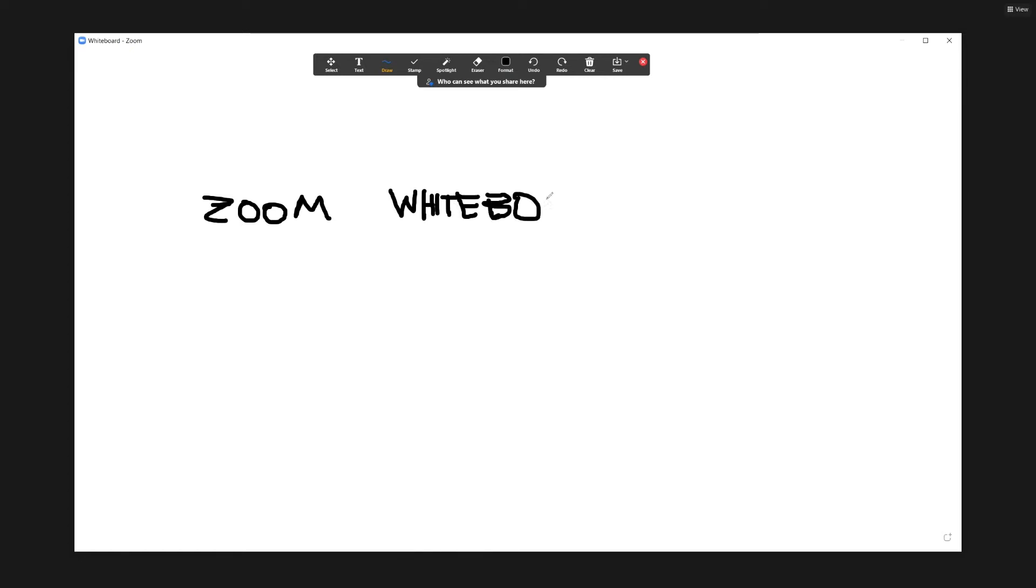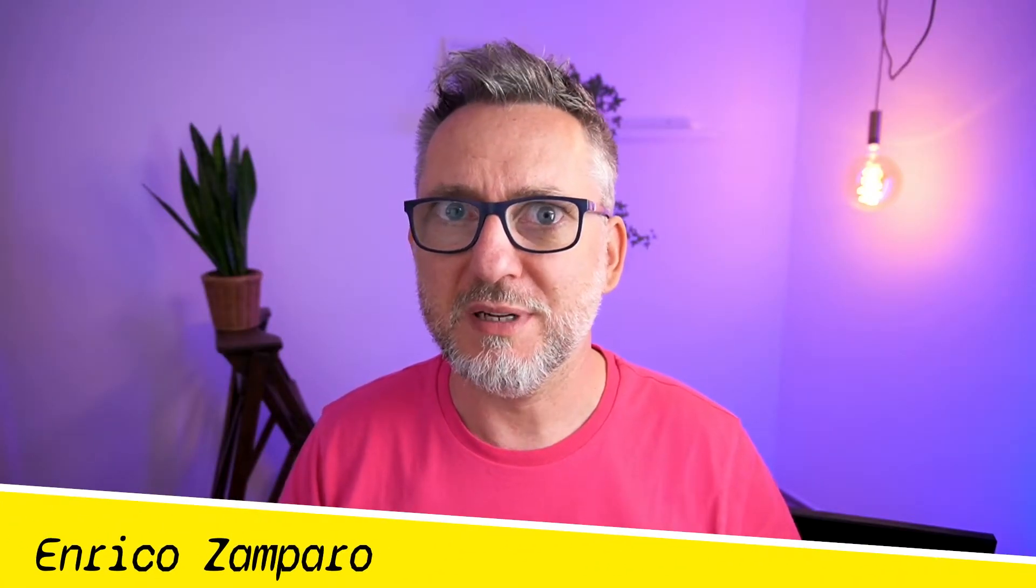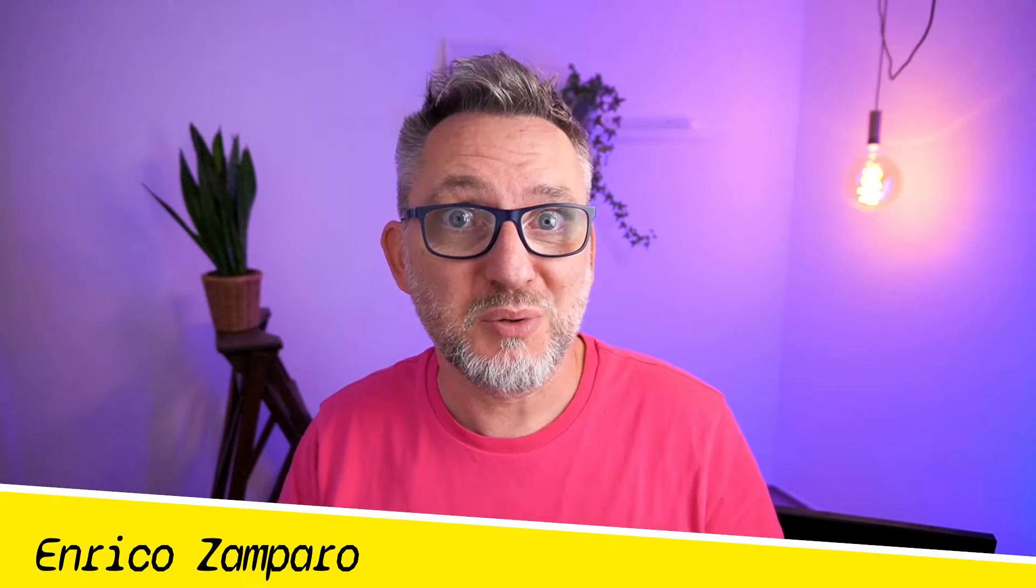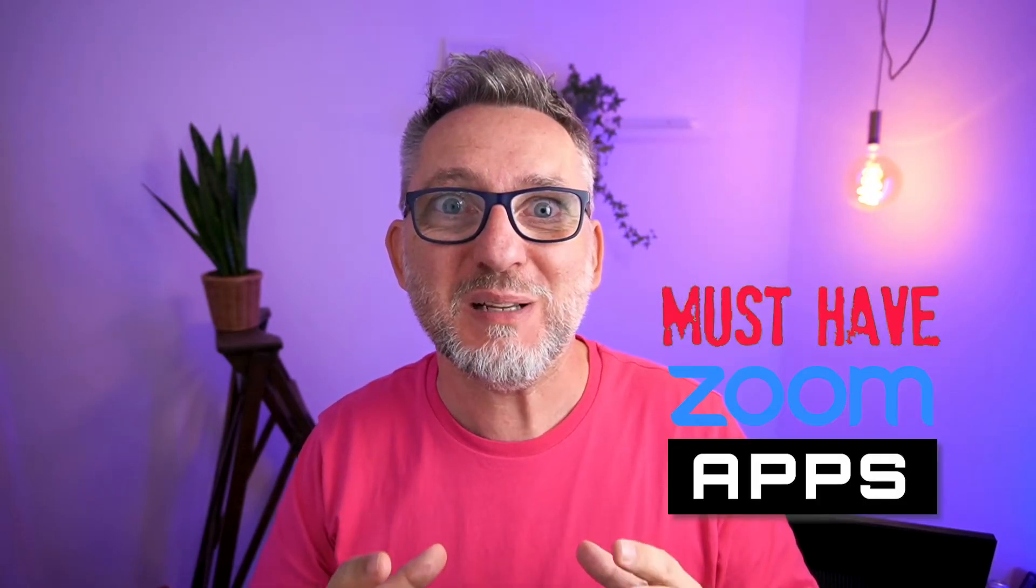Let's be honest, Zoom native whiteboard is sub-optimal, to be polite. The user interface feels like 2015 and functionalities are quite limited. But with Zoom apps, Zoom made a smart move. Instead of making a new whiteboard, they decided to rely on some of the market leaders.